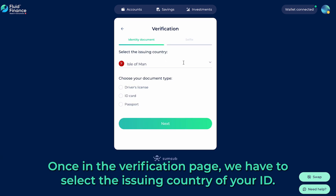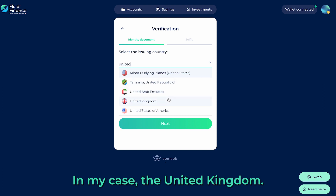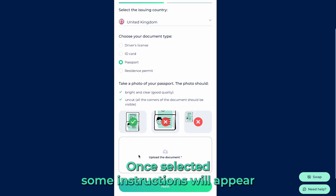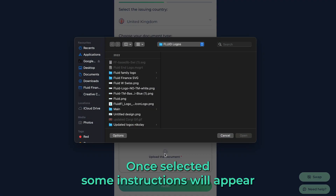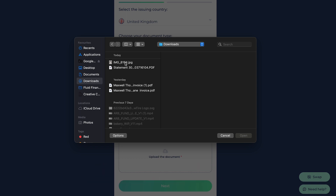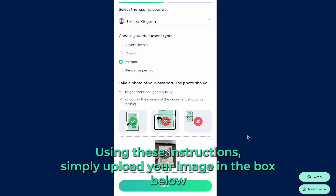Once on the verification page, we have to select the issuing country of your ID — in my case the United Kingdom — then select the document you wish to submit. Once selected, some instructions will appear on how to take an image of your selected document. Using these instructions, simply upload your image from the box below.